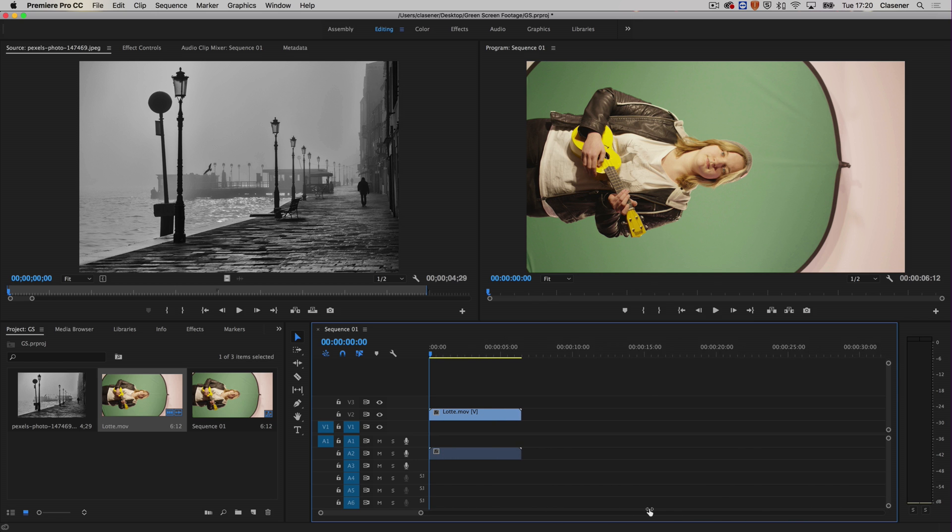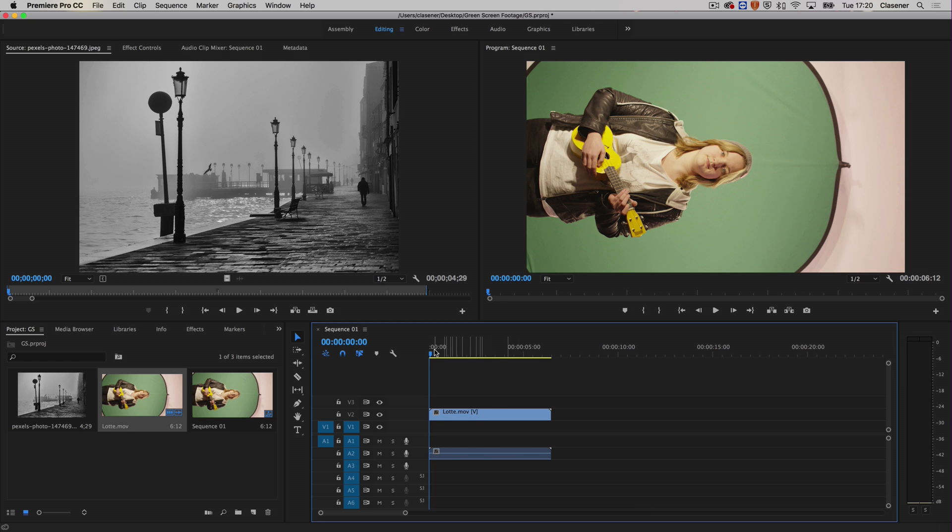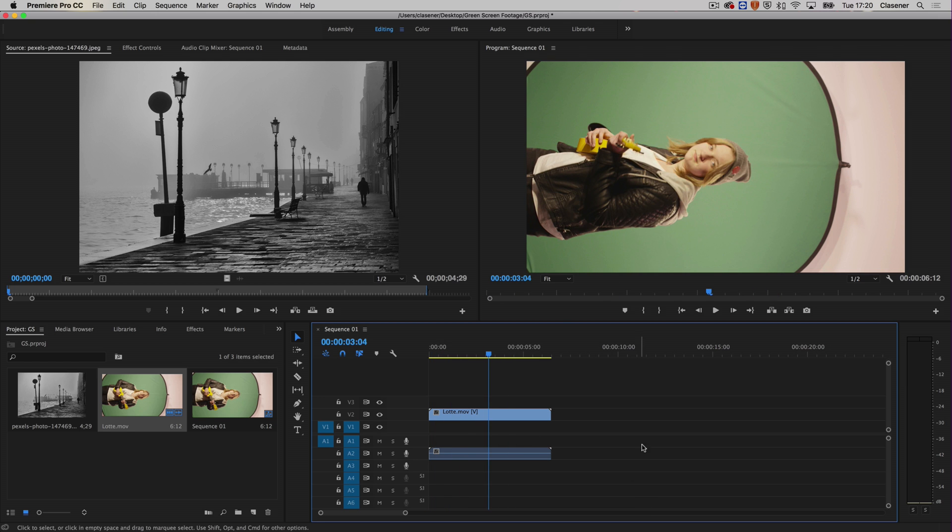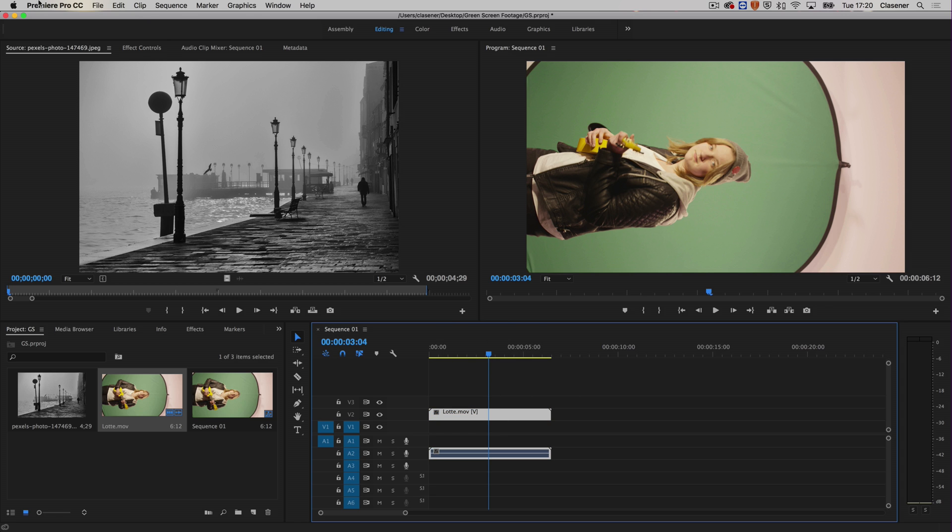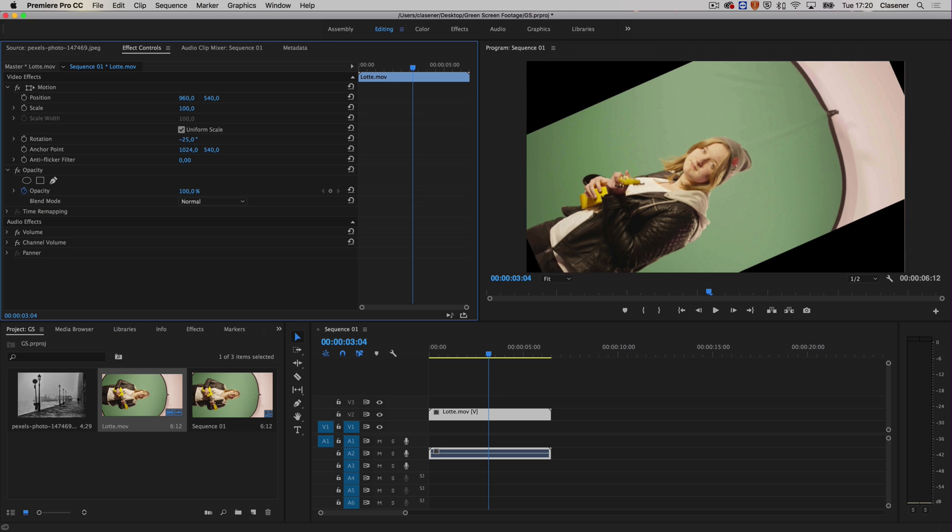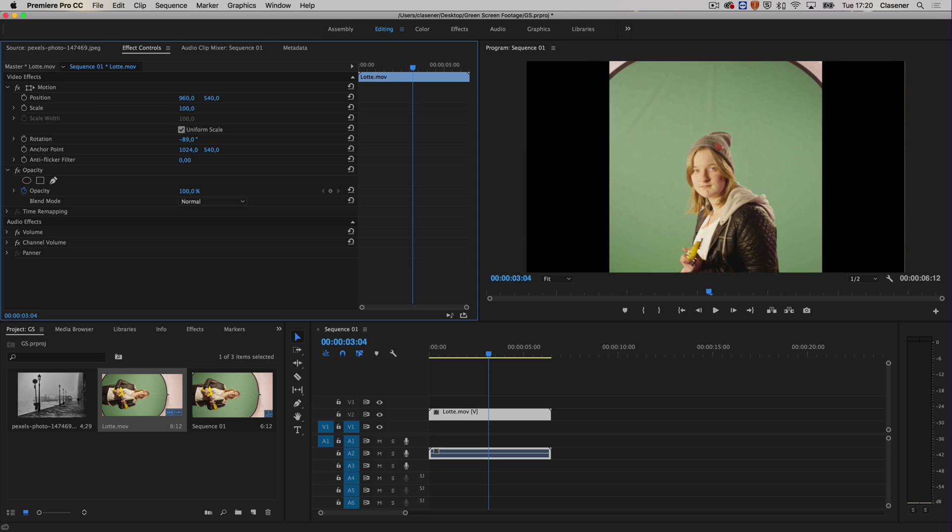Let's zoom in a bit with this zoom bar. Lotte is on track number two and of course I want to rotate her a bit, so let's select the clip, effect controls, and do a minus 90 degrees rotation.